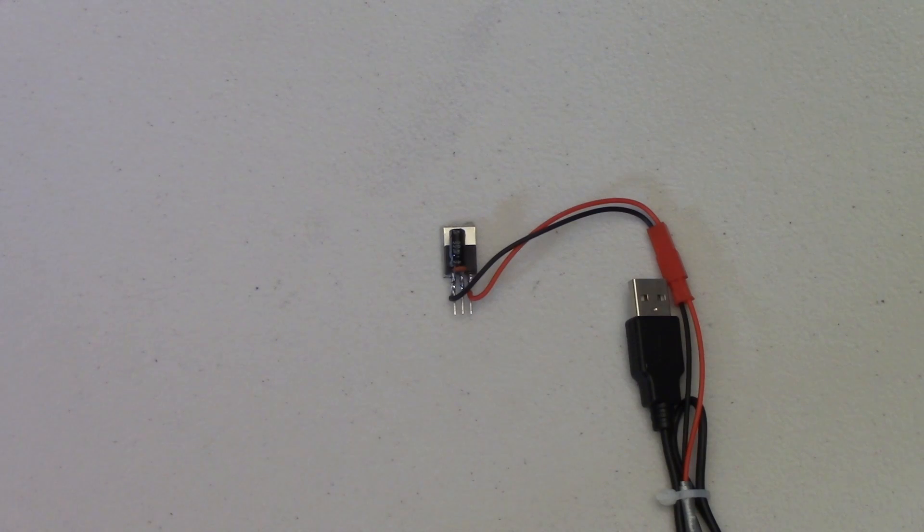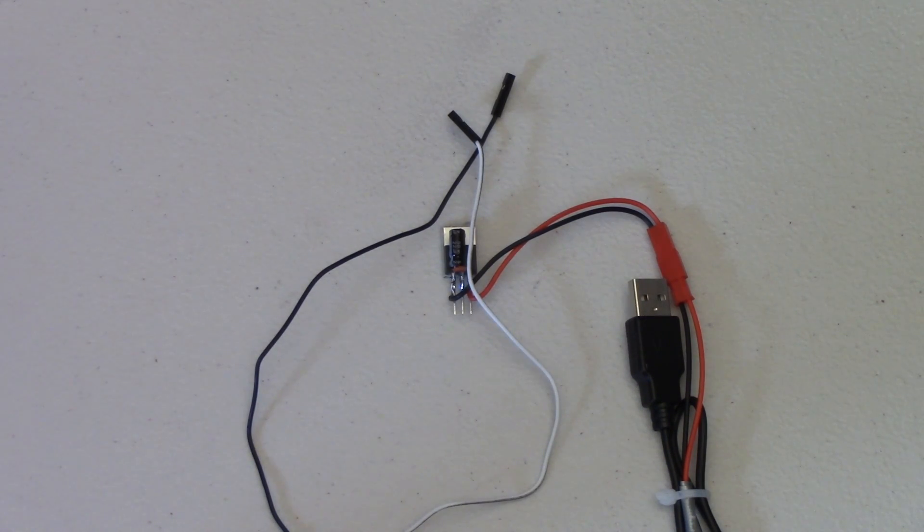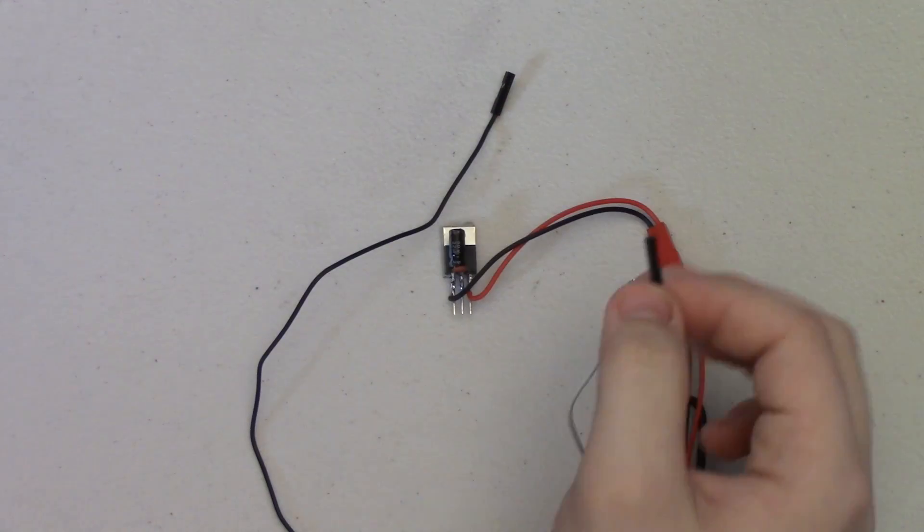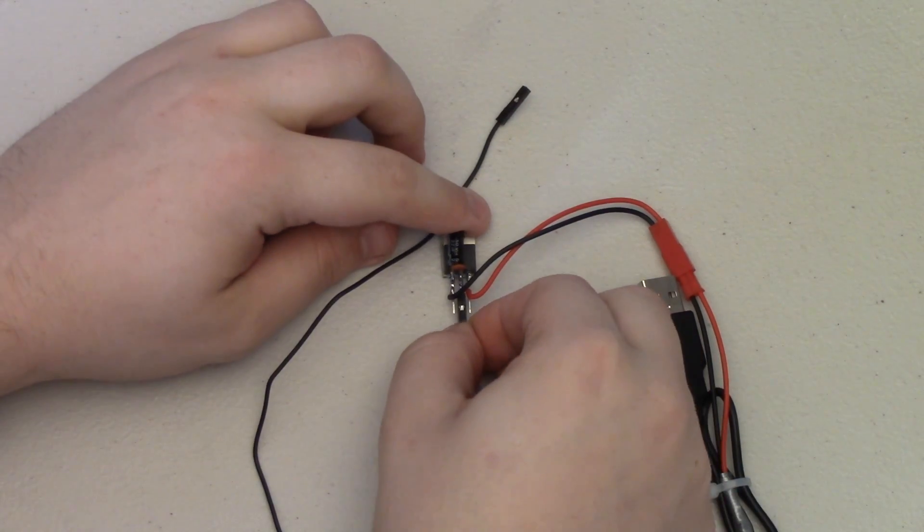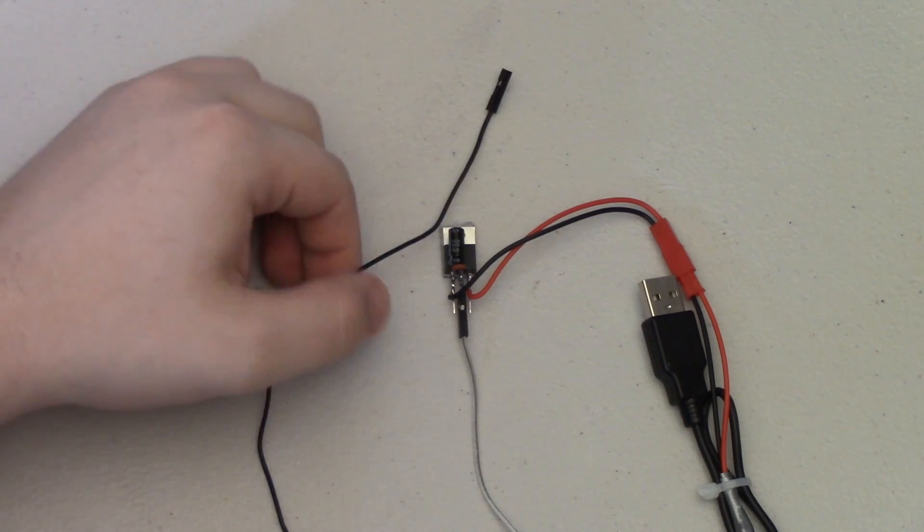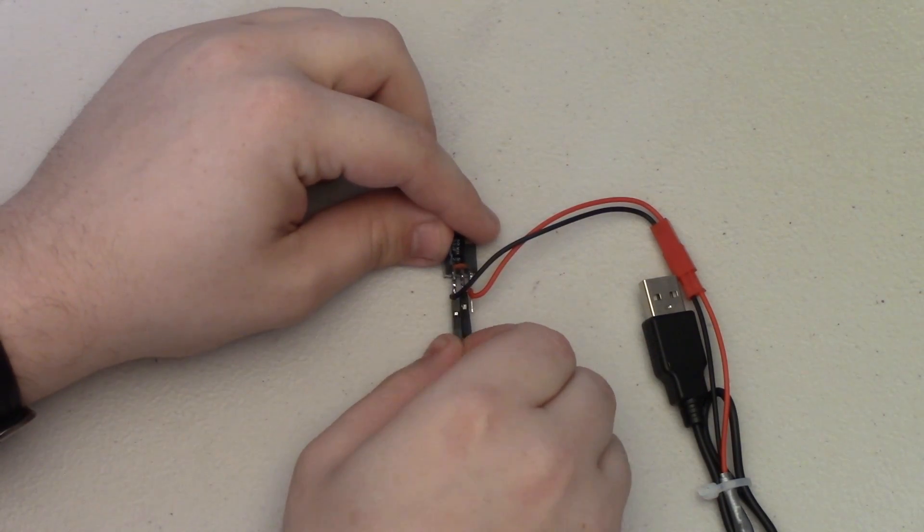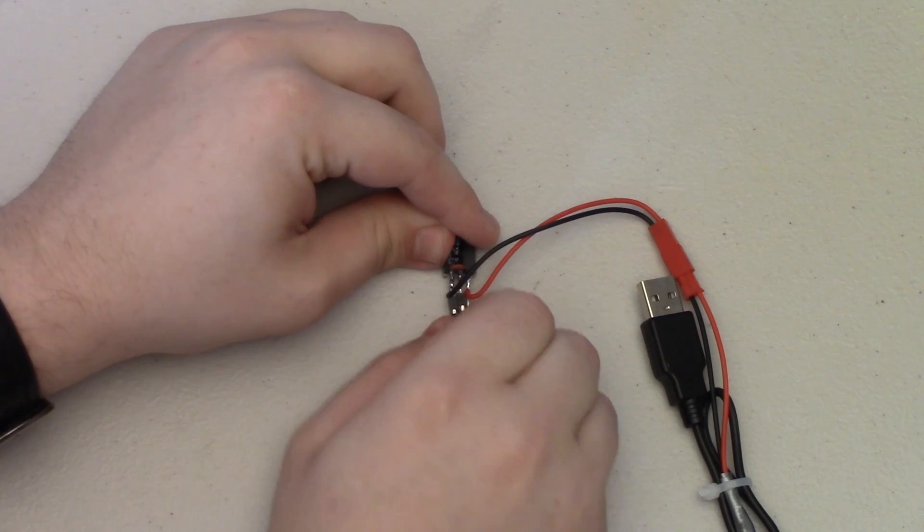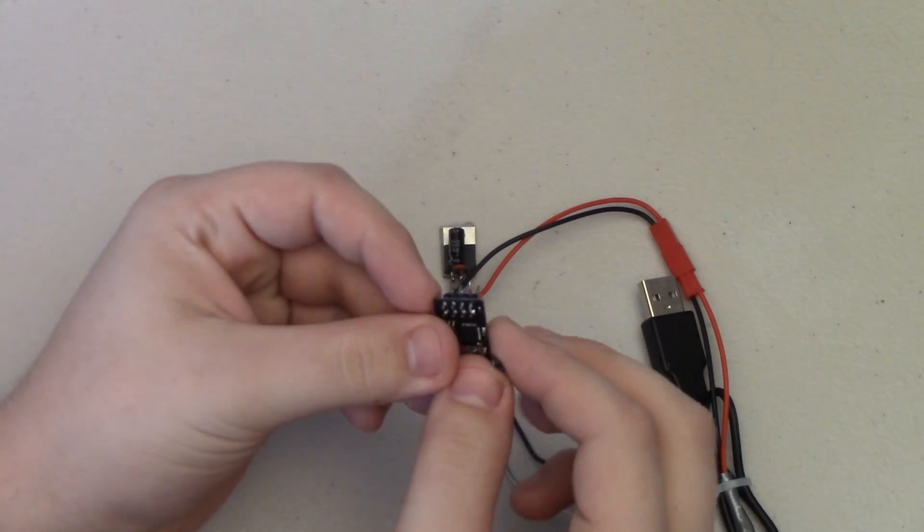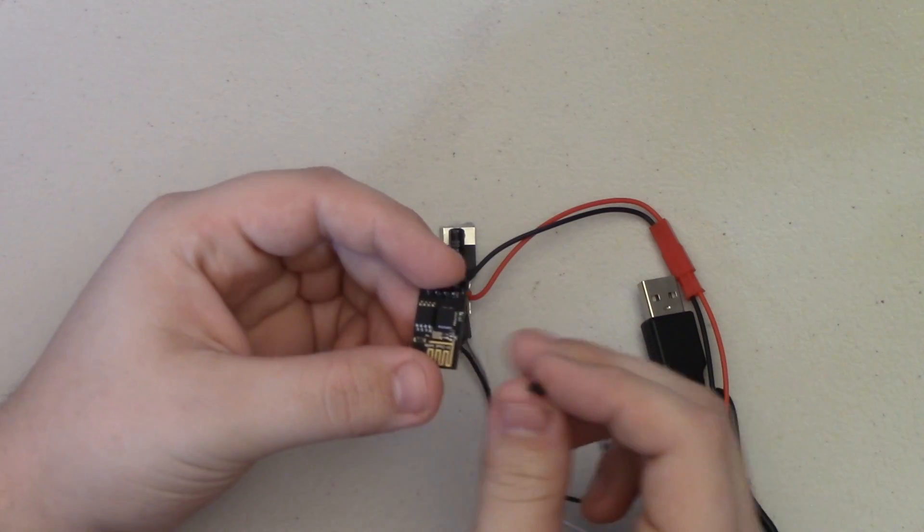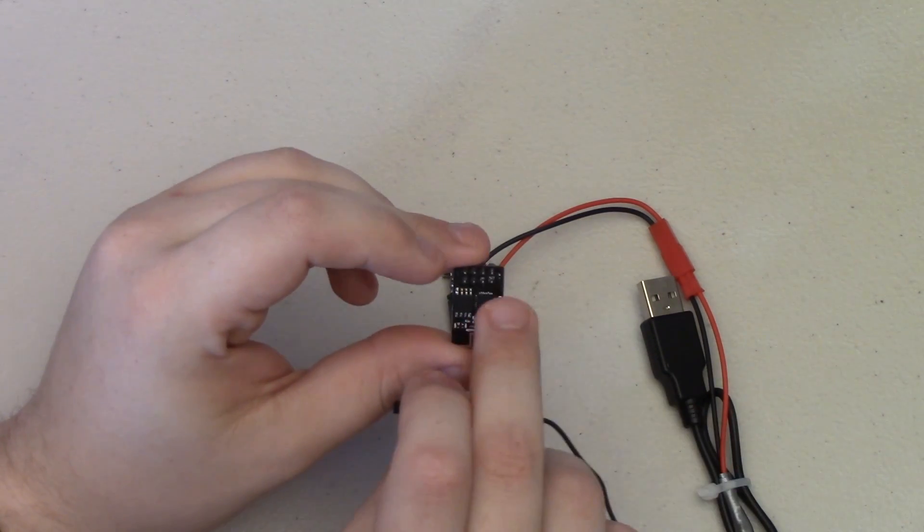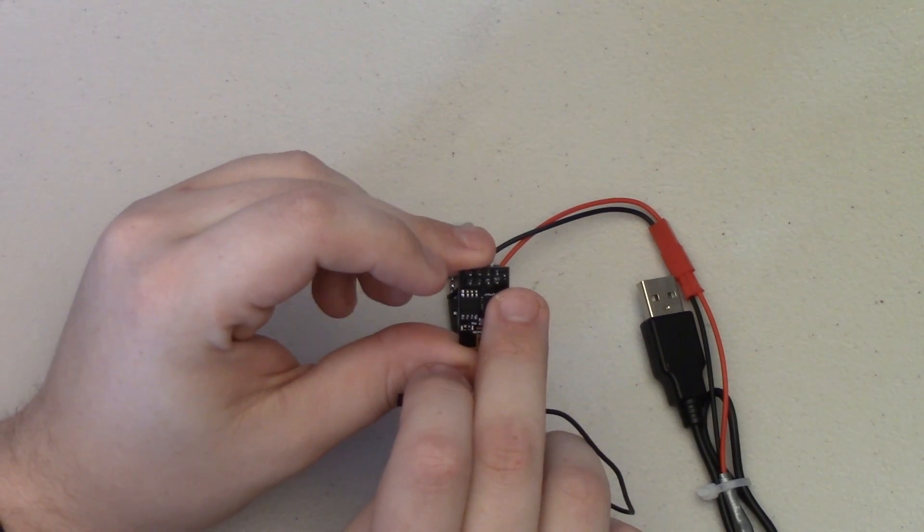From this regulator you're going to need two female to female jumper wires. All you need to do is take one end of the white wire and go to the center lead here, and the black wire will go on the right hand side lead. Then on the ESP module, your black wire will go to this bottom right pin here and the white wire will connect to this top left pin here.